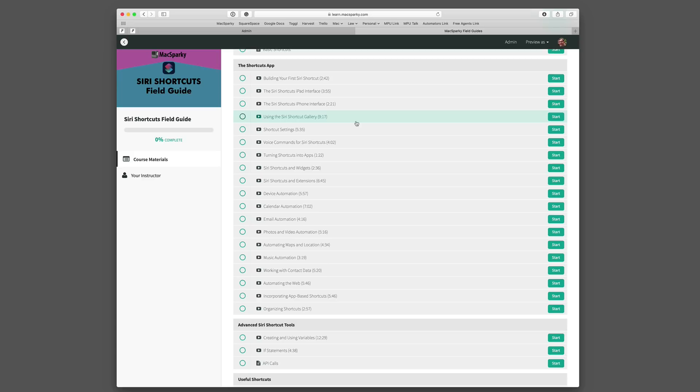There's several categories in here. Each one goes through the tools specific to that type of work. I feel like it's kind of a boot camp for Siri Shortcuts.